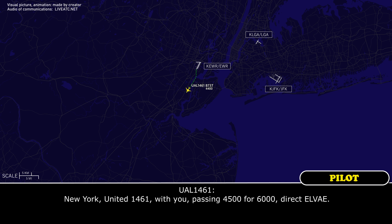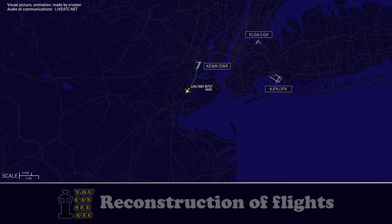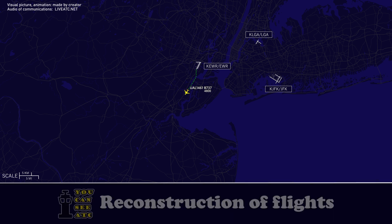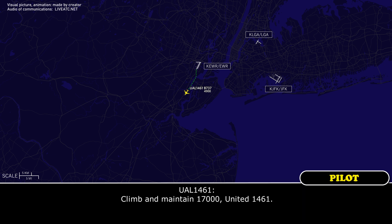New York, United 1461, with you passing 4,500 for 6,000 direct LV. New York, United 1461, welcome, climb maintain 17,000. Climb maintain 17,000, United 1461.